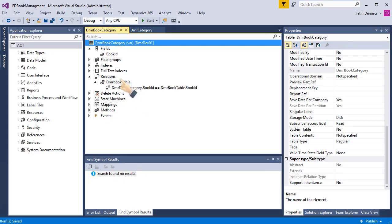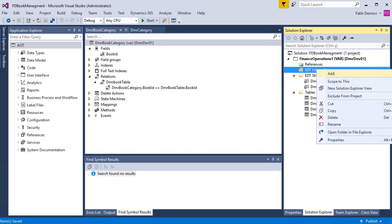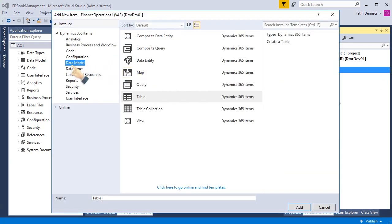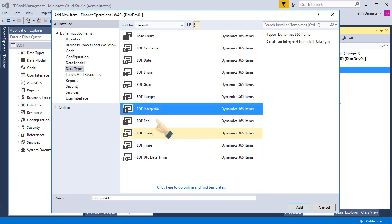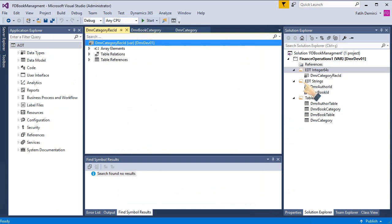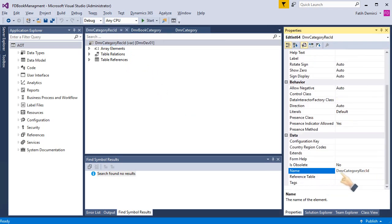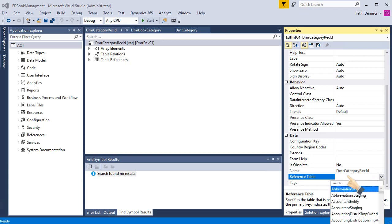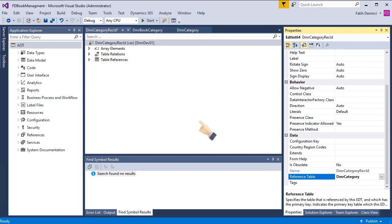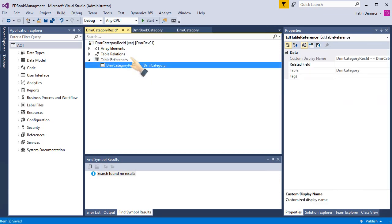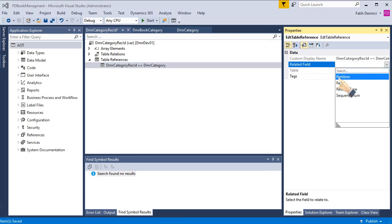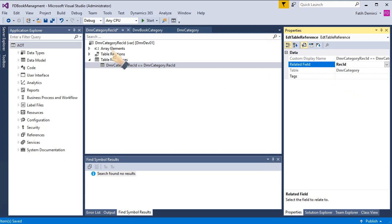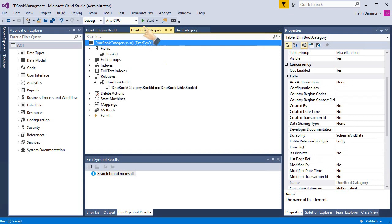First, we need to create an EDT for this. I need one more, and it must be integer 64. I'm adding this one. My EDT is created. So I need to go to properties and choose reference table. DMR category is this ADT's reference. After that, I add a new table reference and choose the related field. Related field is rec ID. Don't forget it. And I choose rec ID. This ADT is ready.